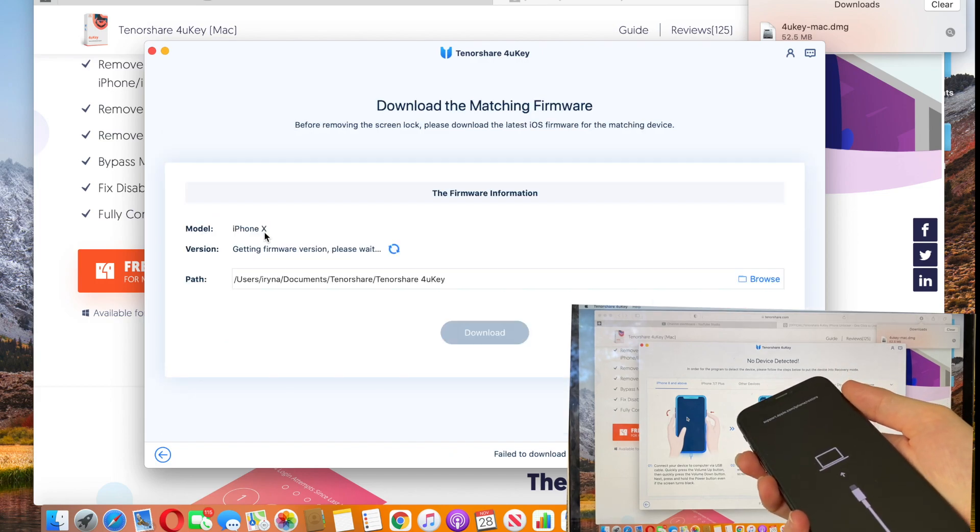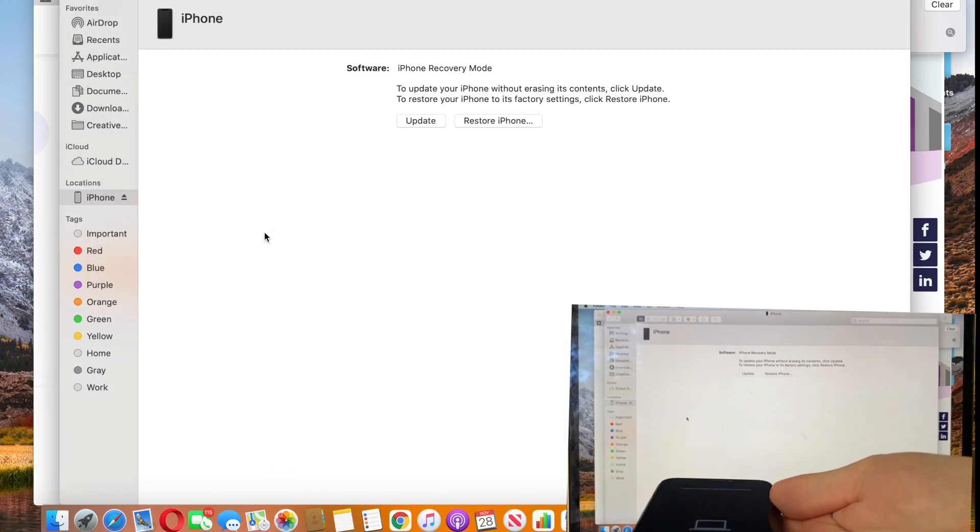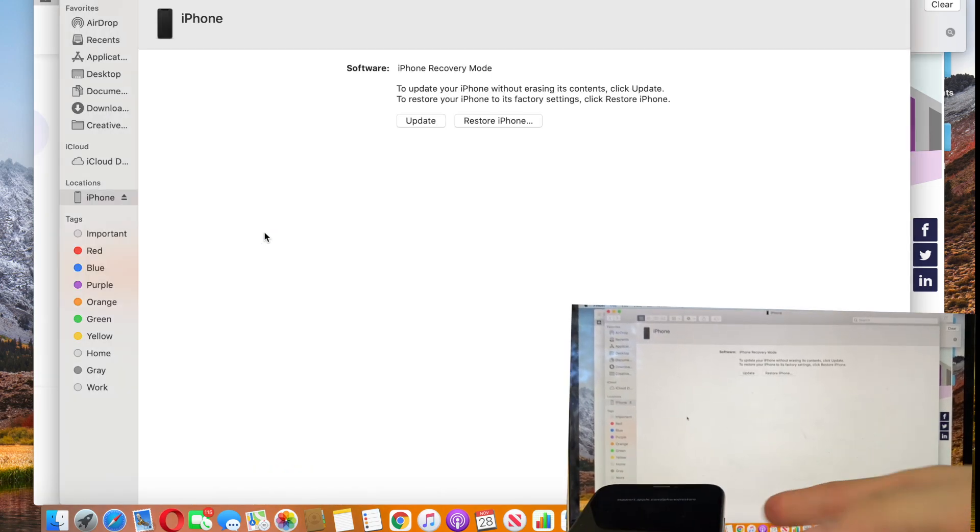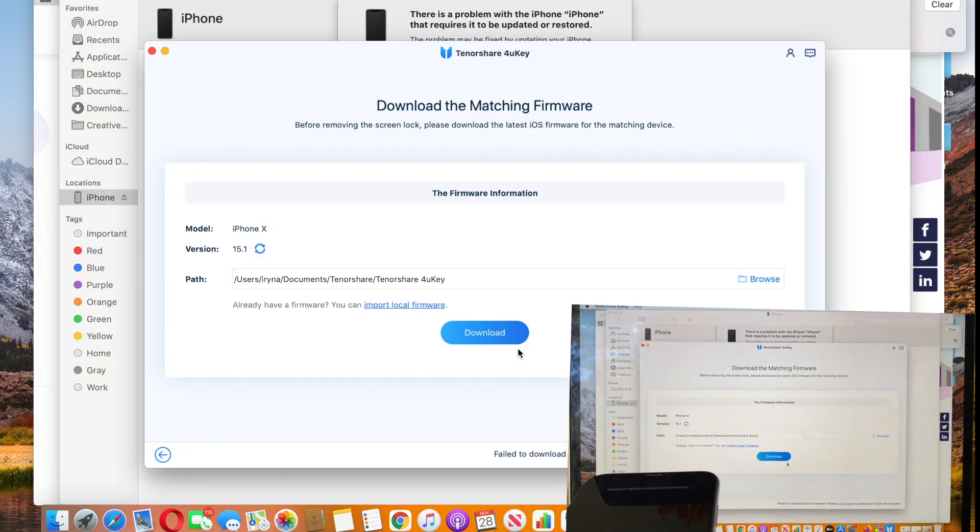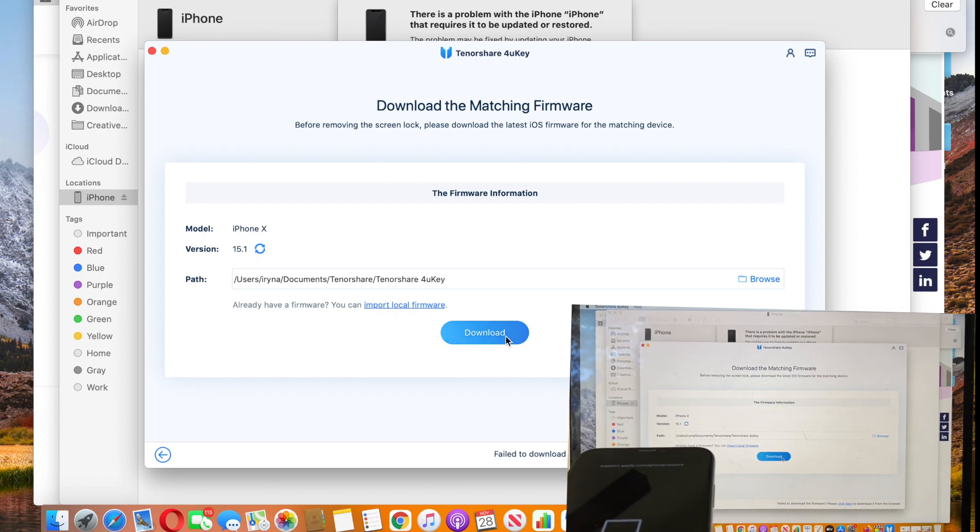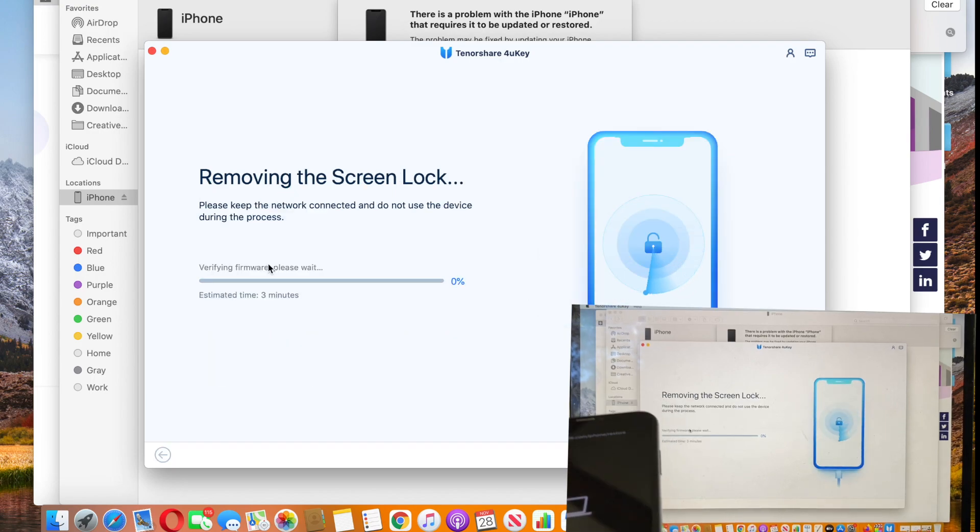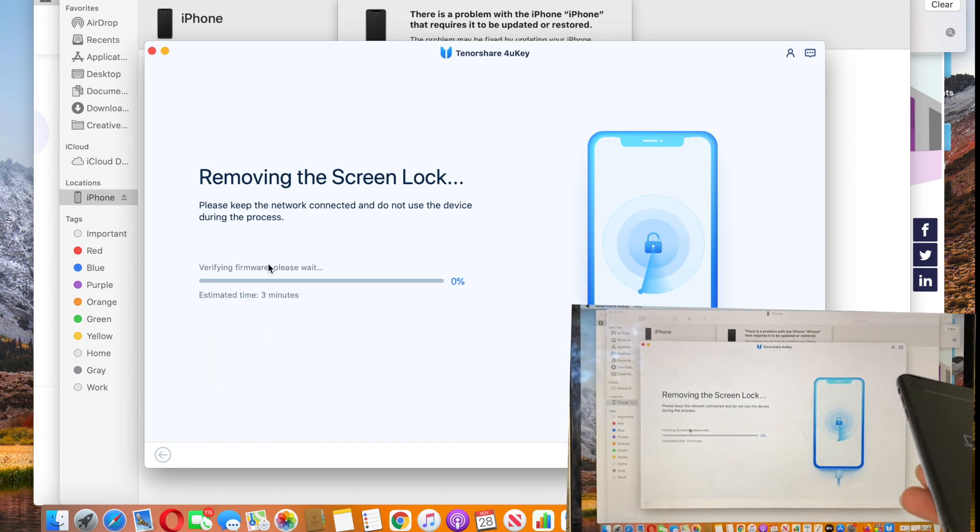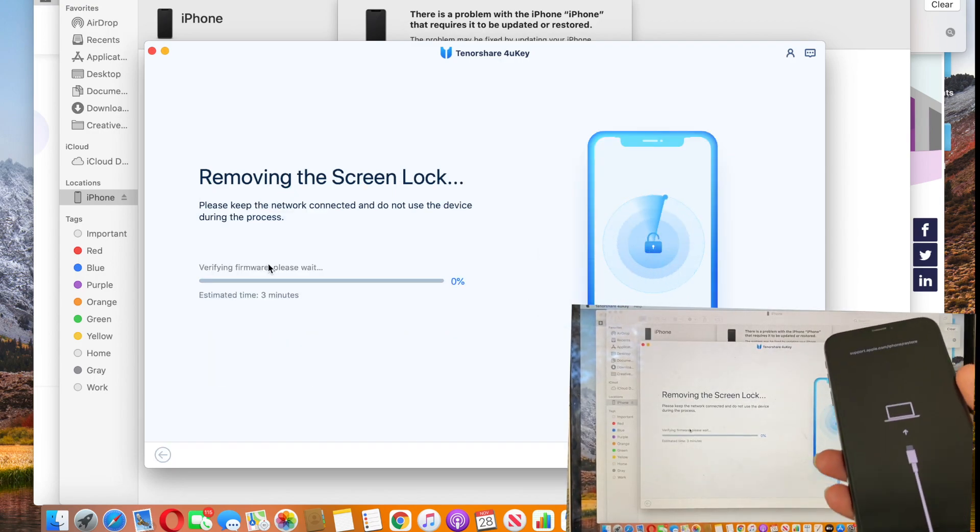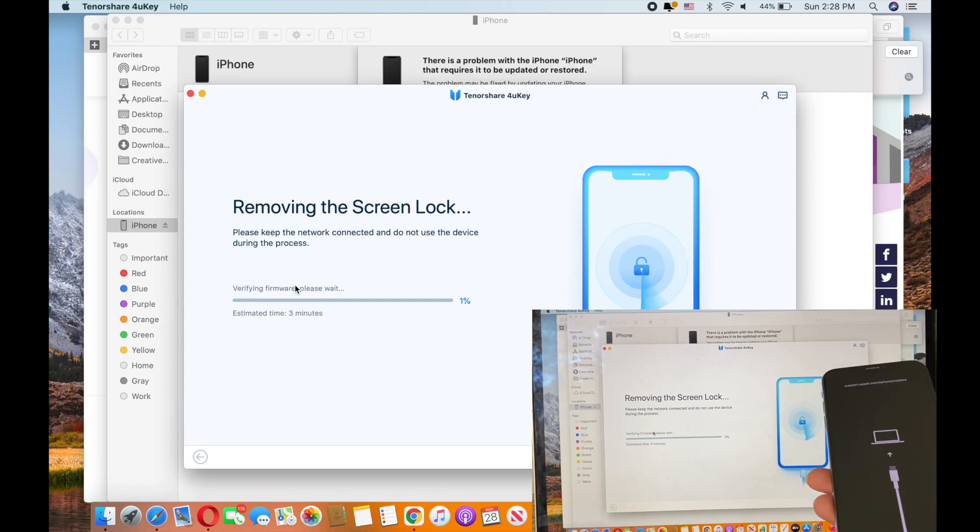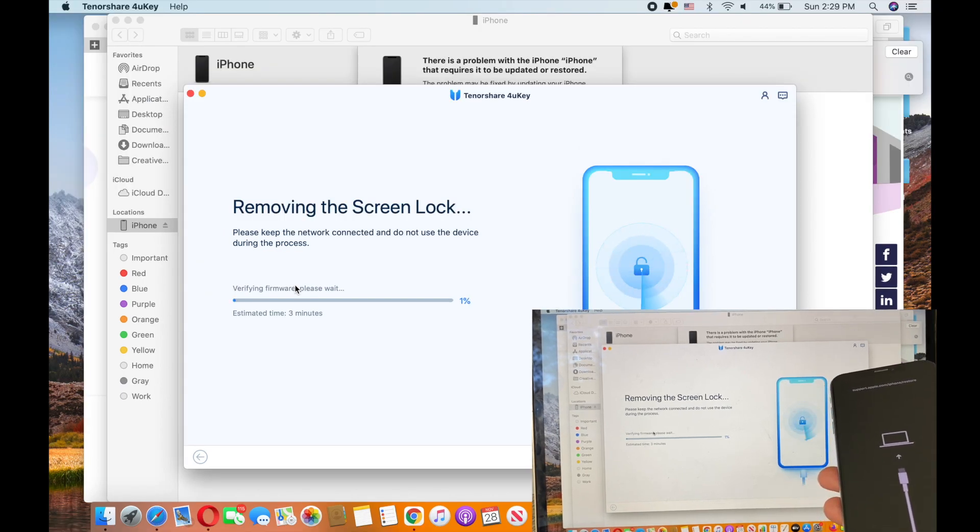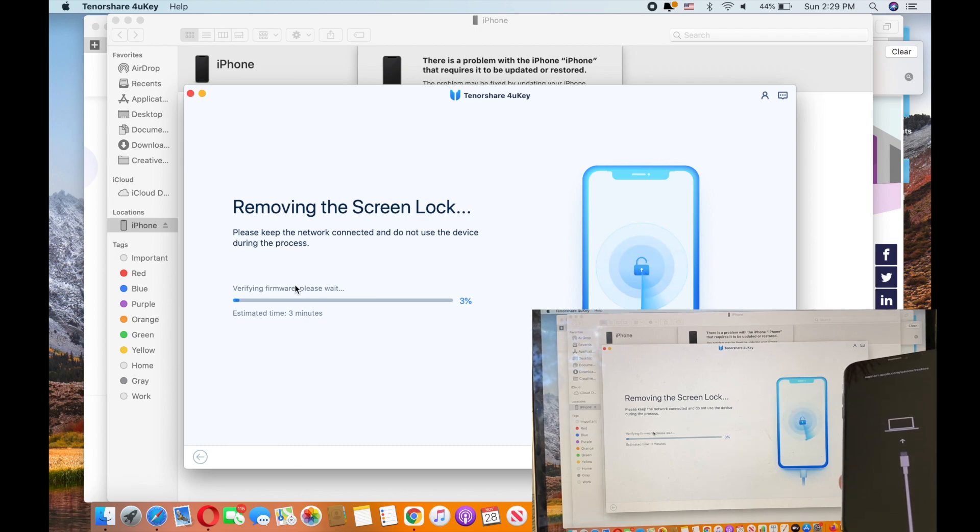Let's see... yeah, and now we would need to download the newest firmware for the phone and then start removing. It would take about 15 minutes or so, so I'm speeding up the process a little bit until it's over.